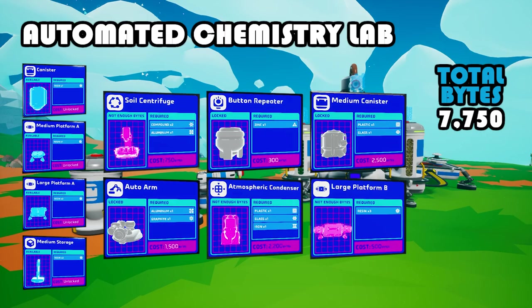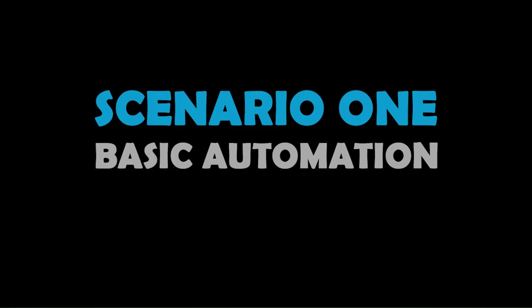For the automated chemistry lab you're going to need a bunch of things. There are several free items you can automatically use: the canister, medium platform, large platform, and medium storage. You'll also need a soil centrifuge, auto arm, button repeater, canister, large platform, and atmosphere condenser. As a general guide it's going to cost roughly 7,500 bytes to make all this stuff.